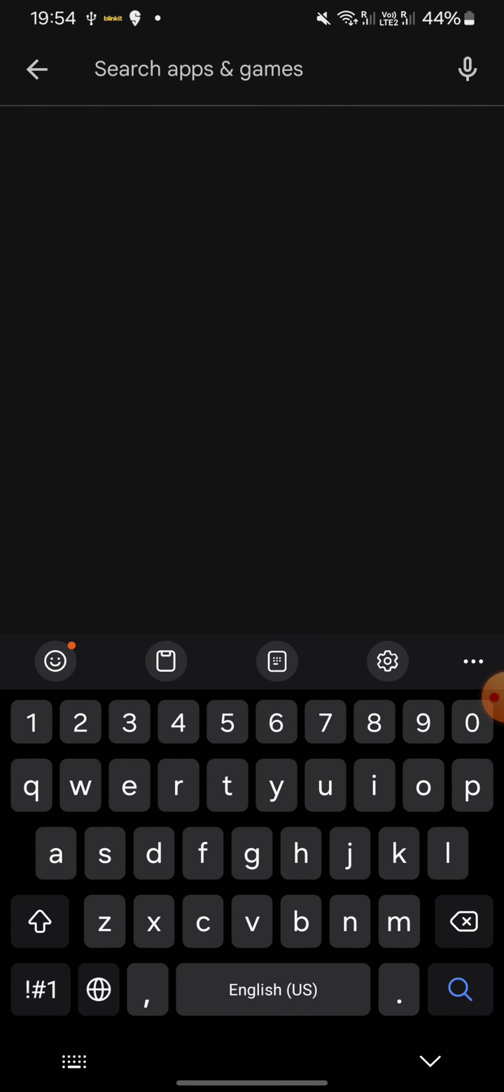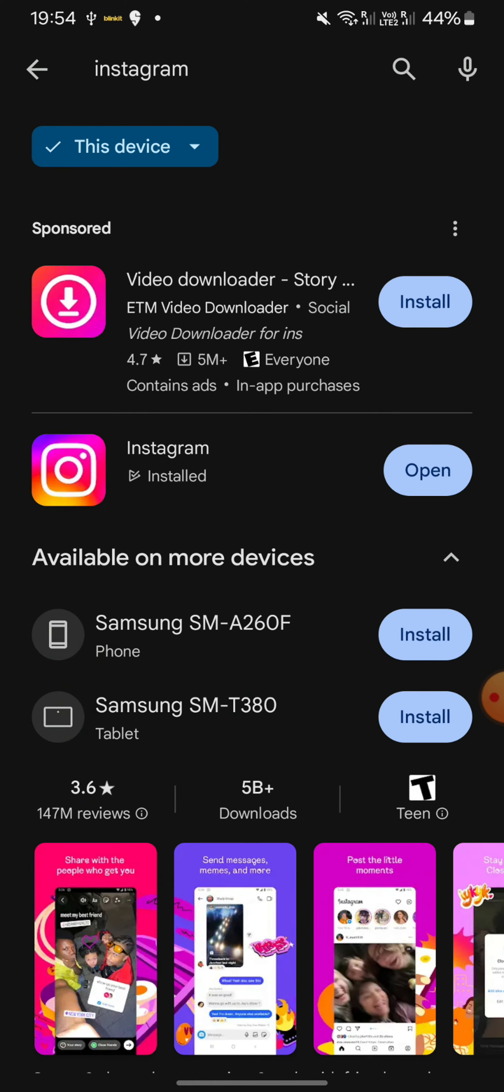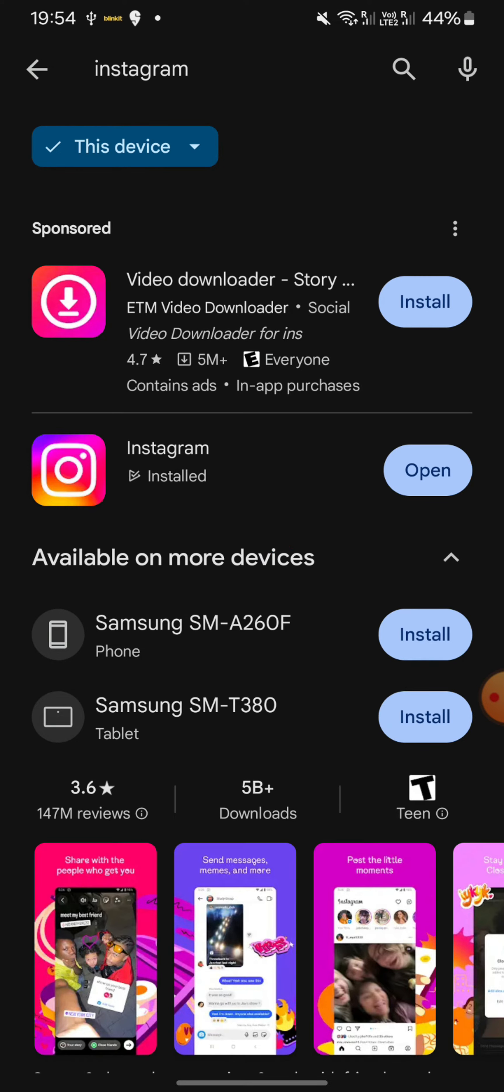You're going to look for Instagram. As you can see here on my screen, it says open, which means I have the latest version. If on your side it says update, then update it so you can follow along with me.